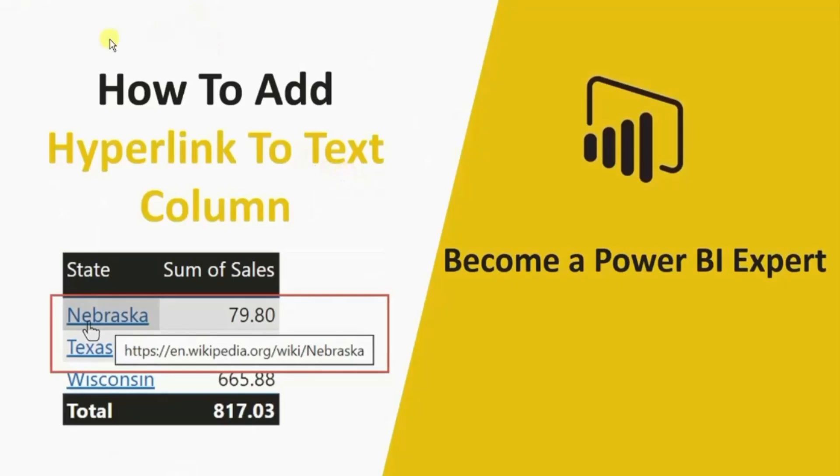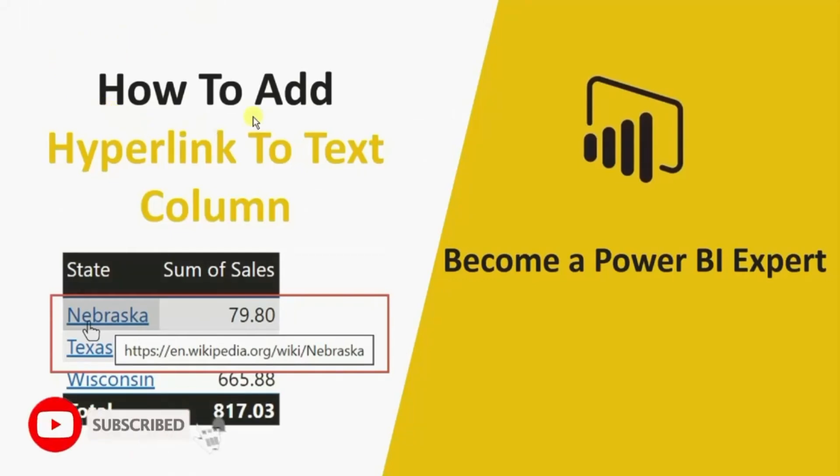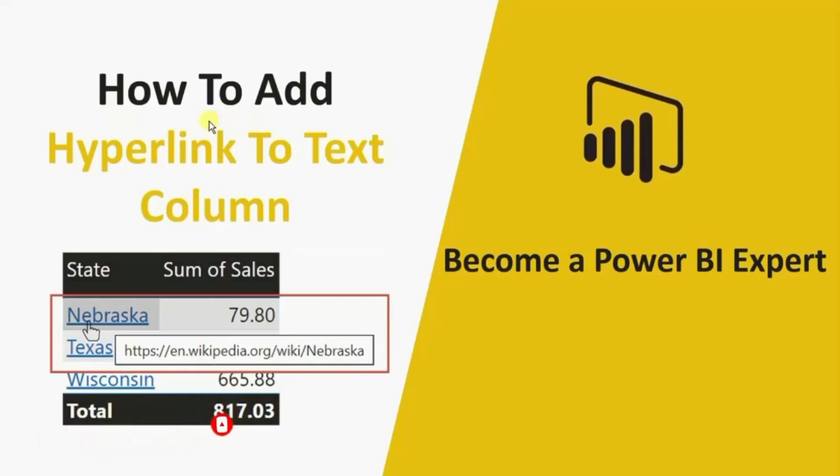Welcome back everyone to another tutorial on Power BI. Do not forget to click on the red subscribe button and the bell icon so that you are the first one to know whenever I upload any new video. In today's session we will see how to add hyperlink to a text column in Power BI.